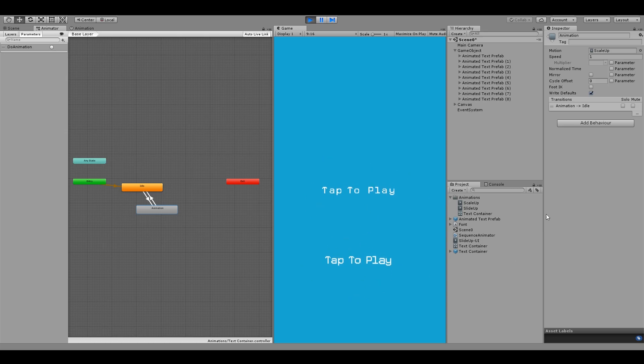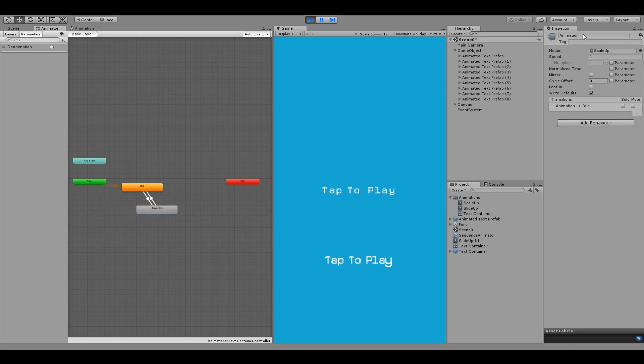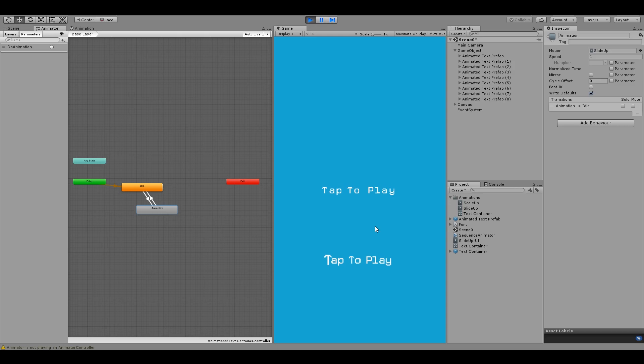And this way you can just drag drop the animation you like and change the way your objects animate. So if I don't like the scale animation, I'll just drop a different animation in my controller and change the effect. And you can imagine creating a whole library of these animations and playing around with different effects.